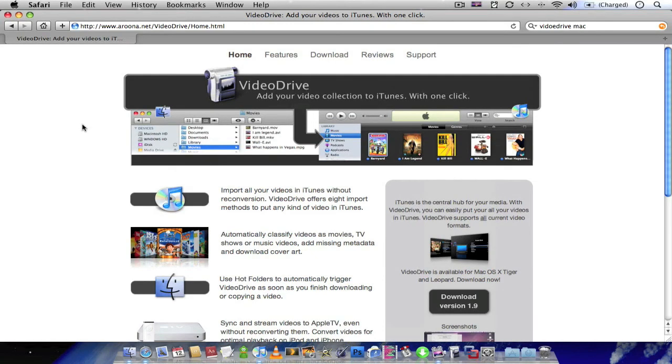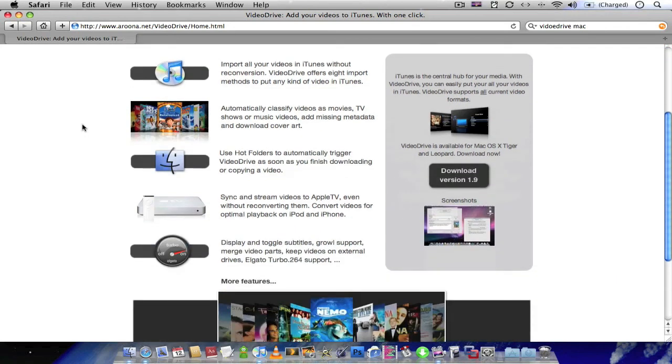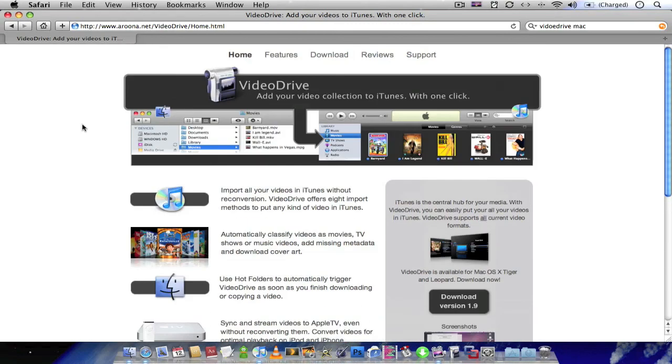Unfortunately it's not a free application. It is 14.99 Euros. But if you're using Front Row as a media center for all your media, then it's definitely worth the purchase. There's a free trial so it's worth checking out.